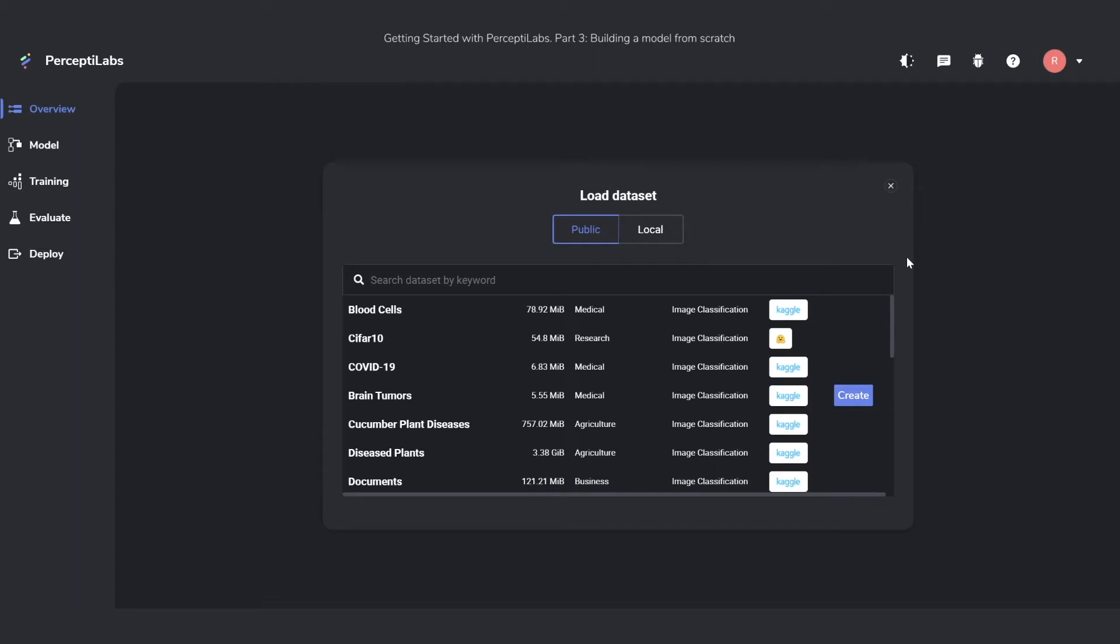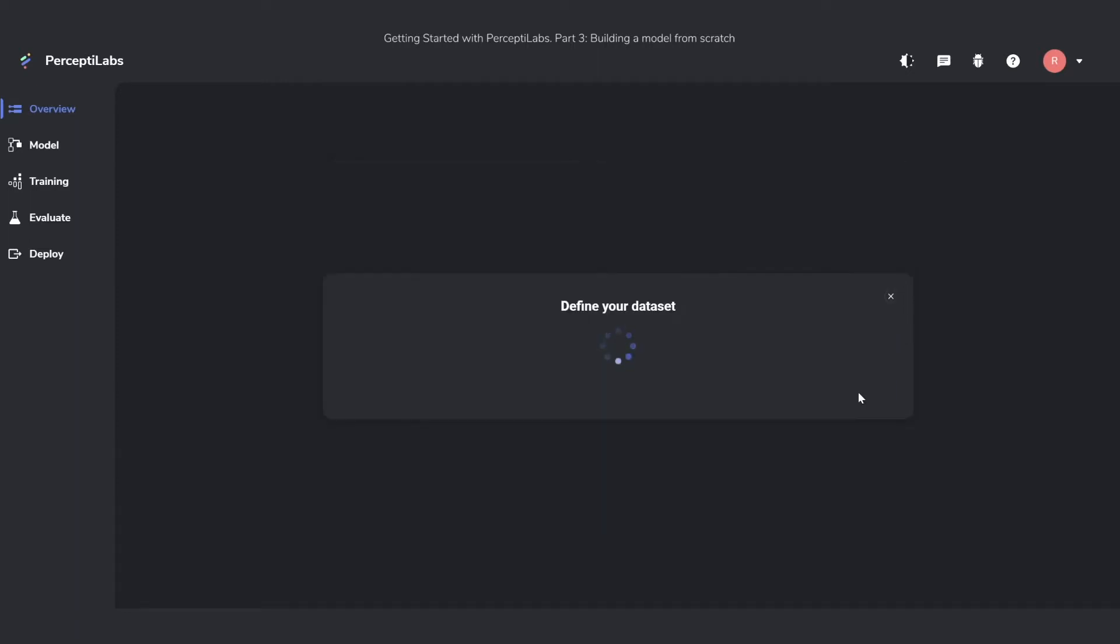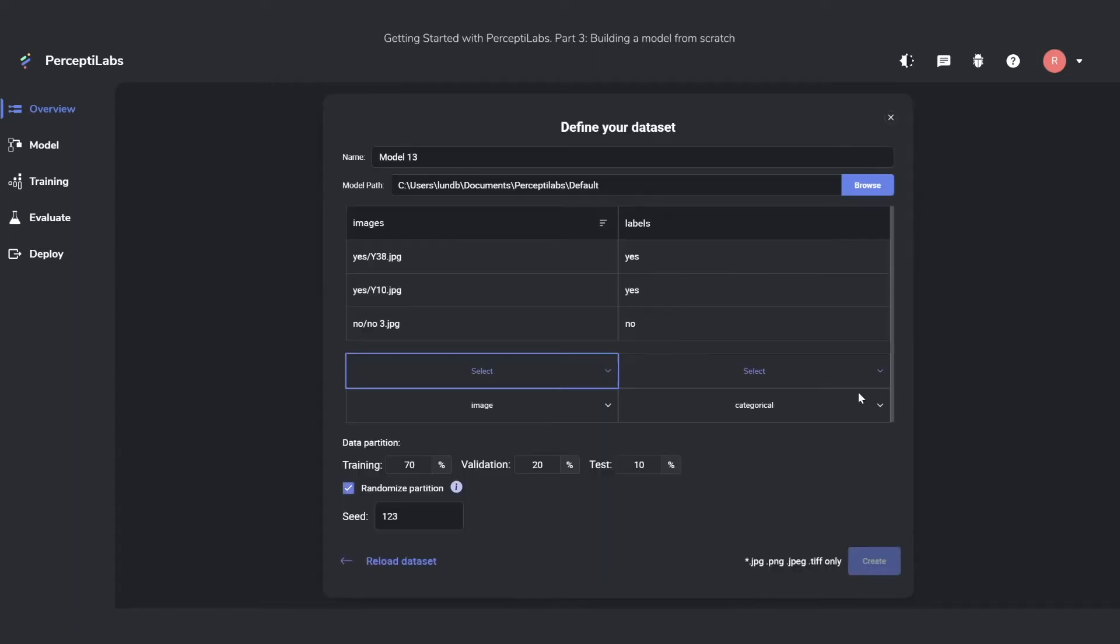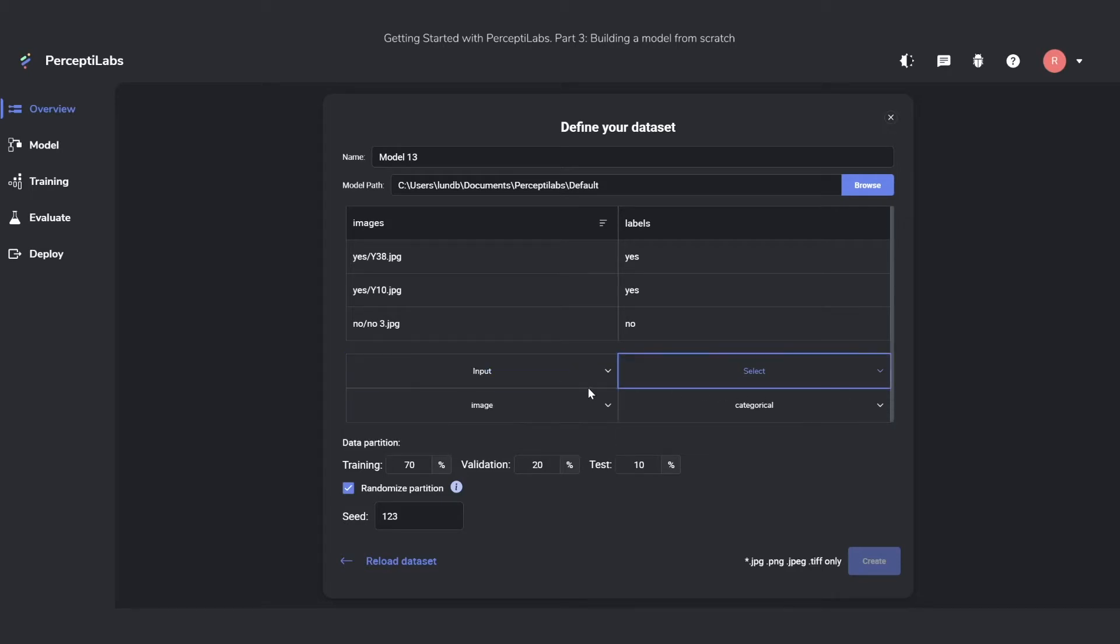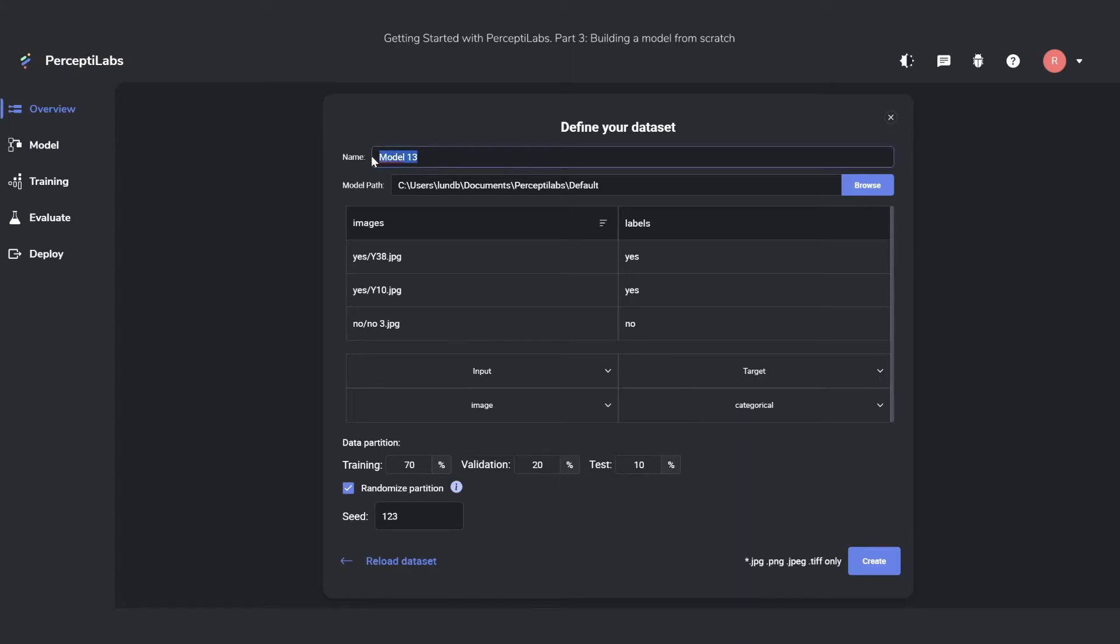Going back to the tool, we can now press the Create button to create a new model. We already went through the data we saw last time, so here I'm just going to set that the images of the database goes as input, the labels becomes our targets, I'll rename it to Brain Tumor Model, and then press the Create button.